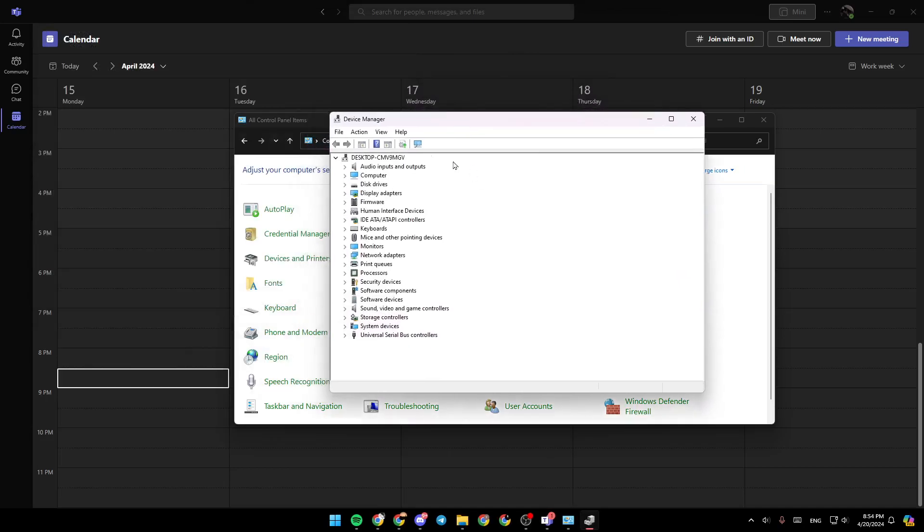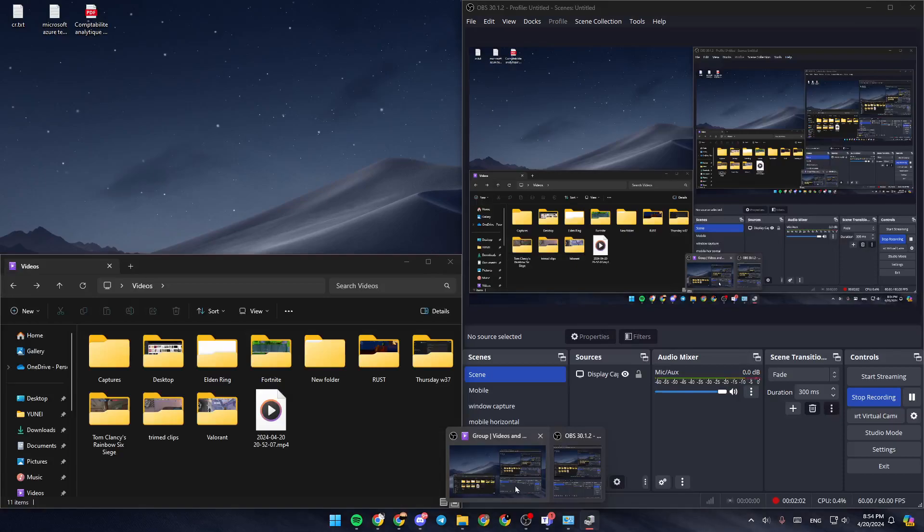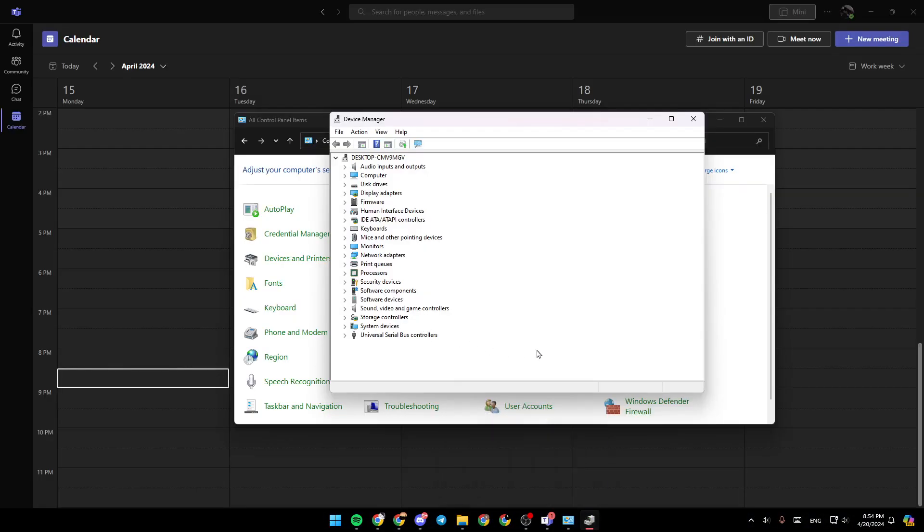So once you're here, go ahead and search for your camera. So in my case, I don't have a camera, but I'm going to show you an example in another device.